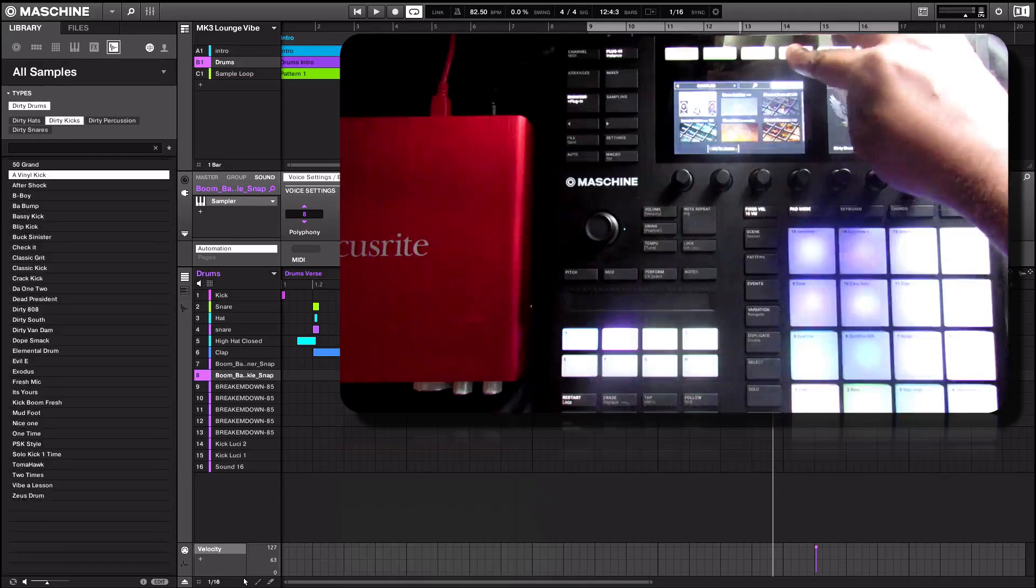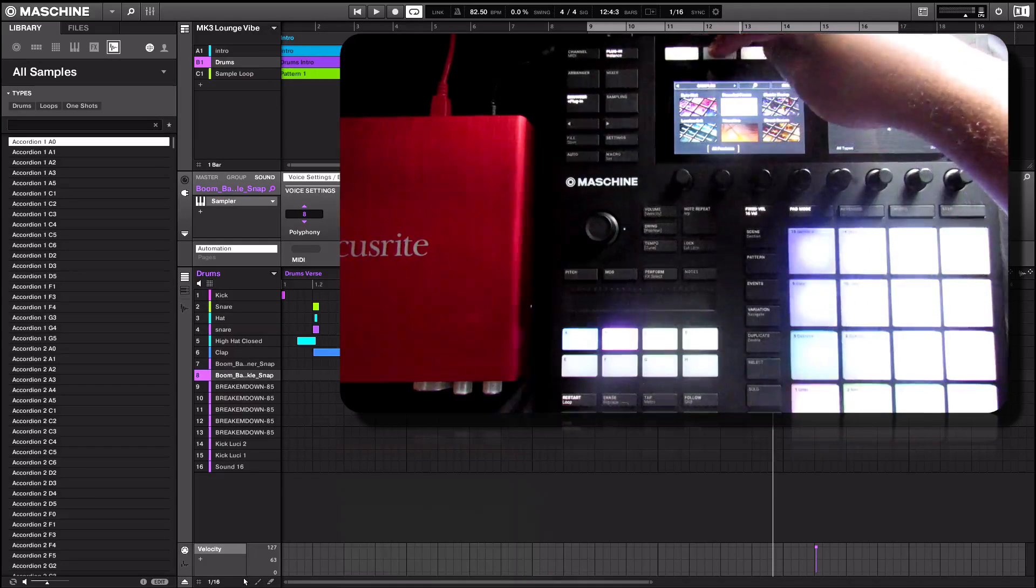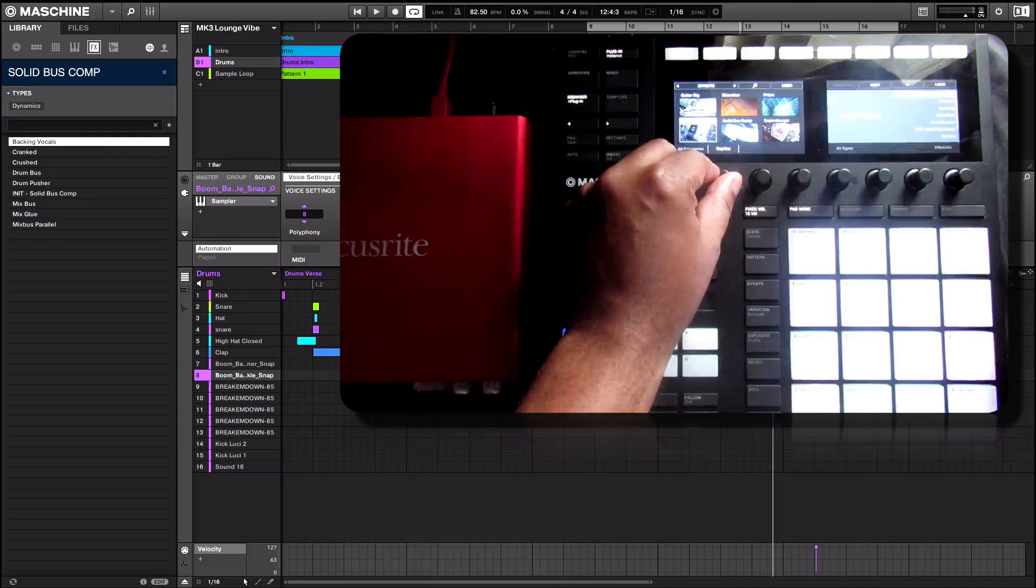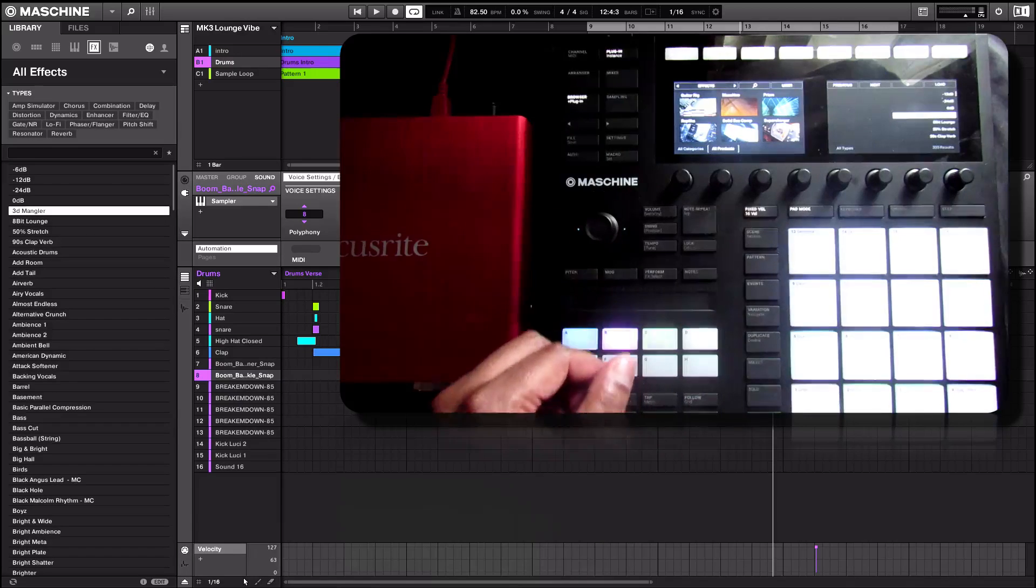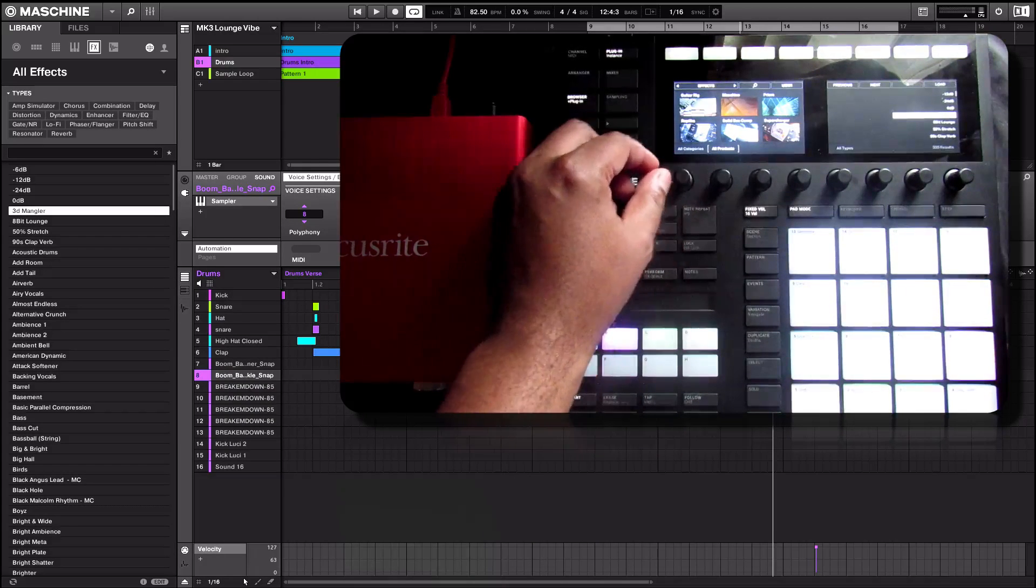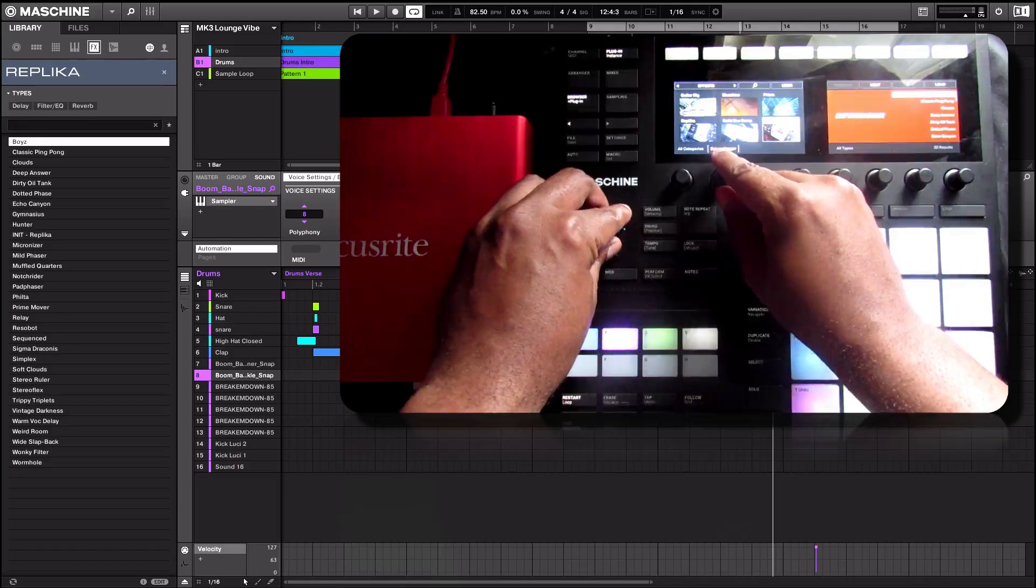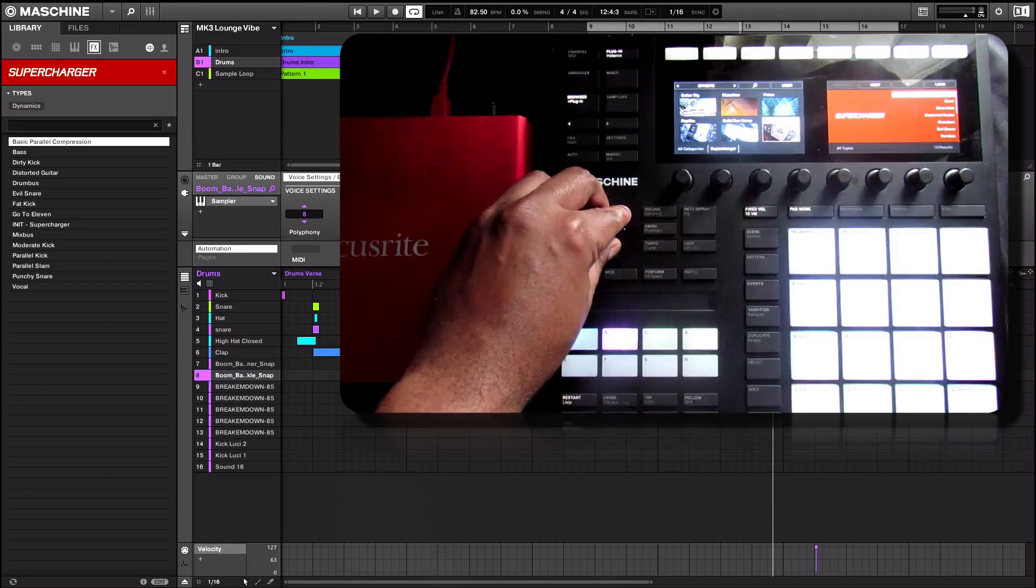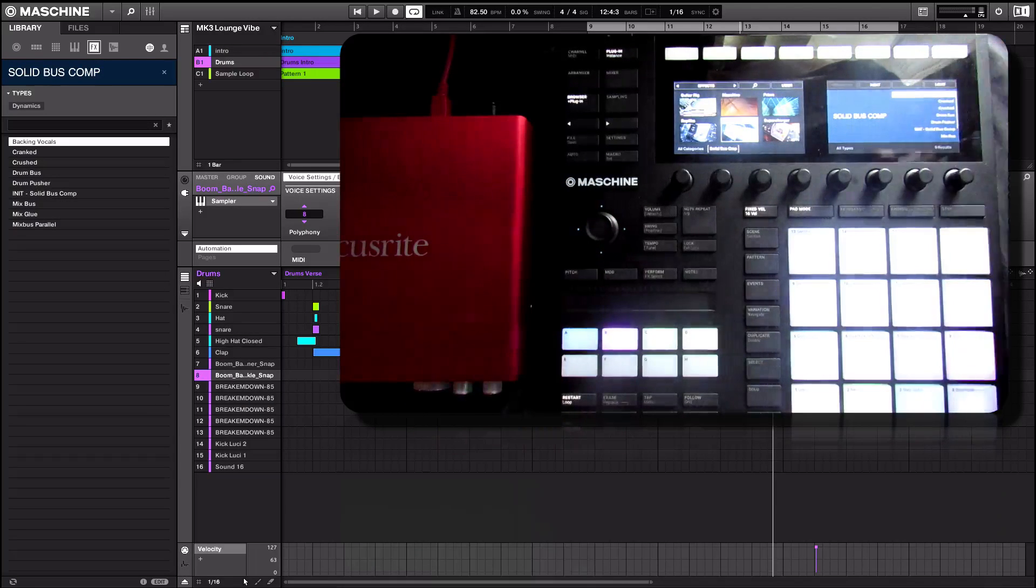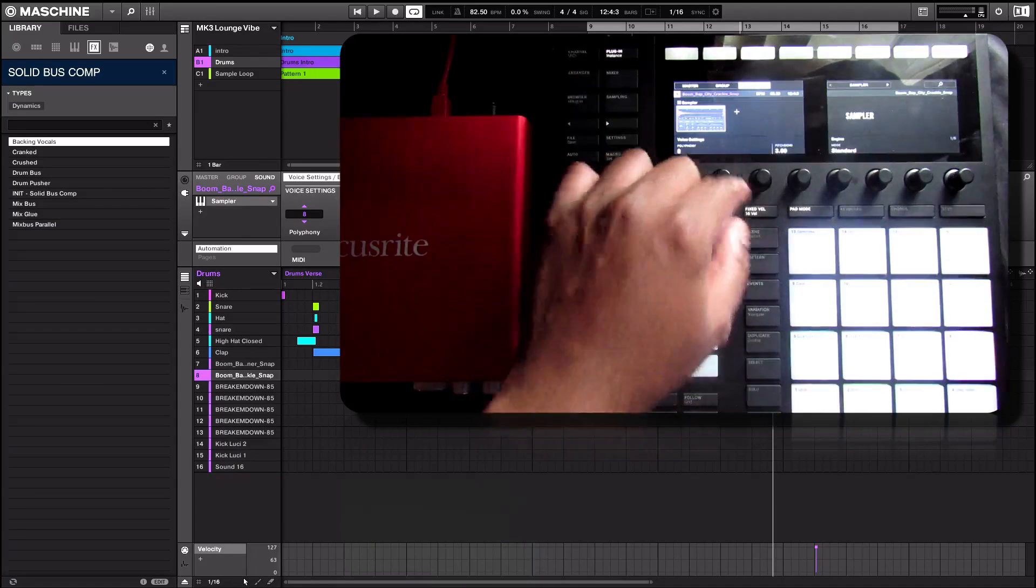So let's go back to the factory library and let's look for some effects. And let's go back to all products, all categories. And we can just simply scroll through these as I'm doing here such as replica, solid bus comp, supercharger. And again, if we want to load any of these plugins, it's very easy by simply clicking on the load icon.